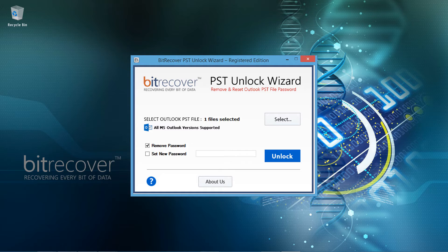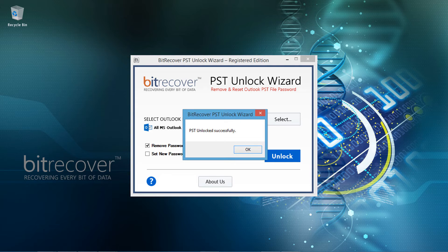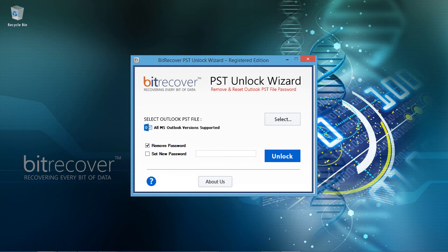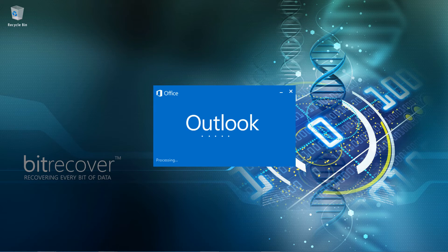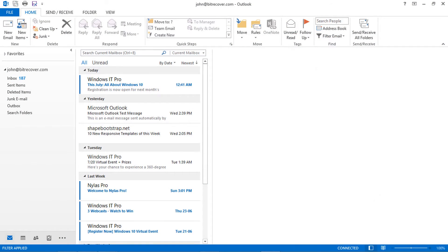Now choose a mode of unlock. Let's continue with the default selection: remove password. Finally, click on the unlock button to unlock the selected PST file. The tool shows a successful completion message. Click on OK, and now open MS Outlook. Now there is no pop-up window asking for the Outlook data file password, because the PST unlock tool successfully unlocked the password protected PST file.